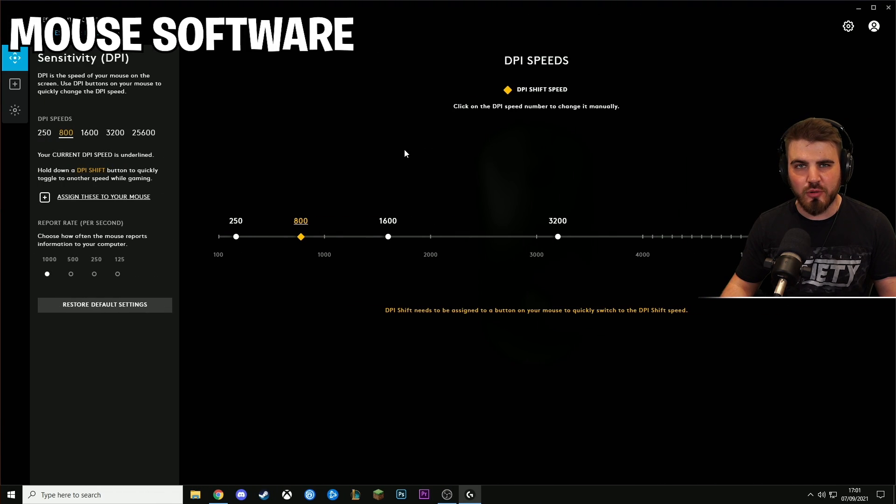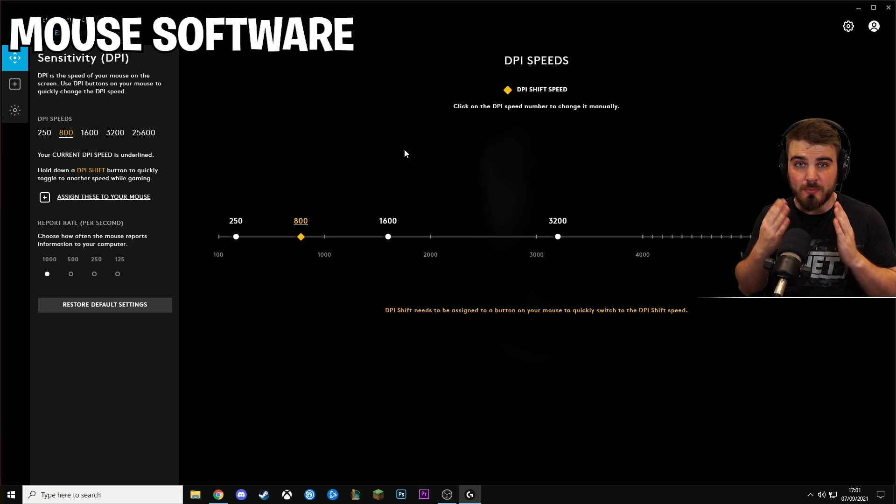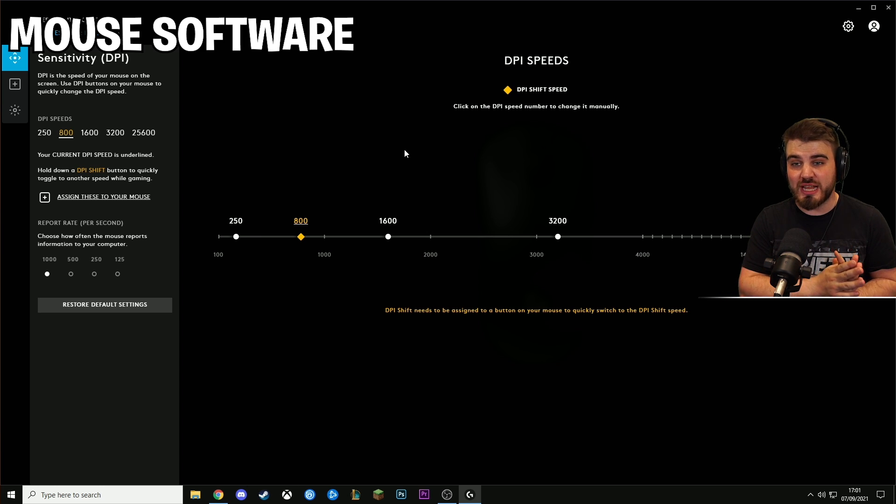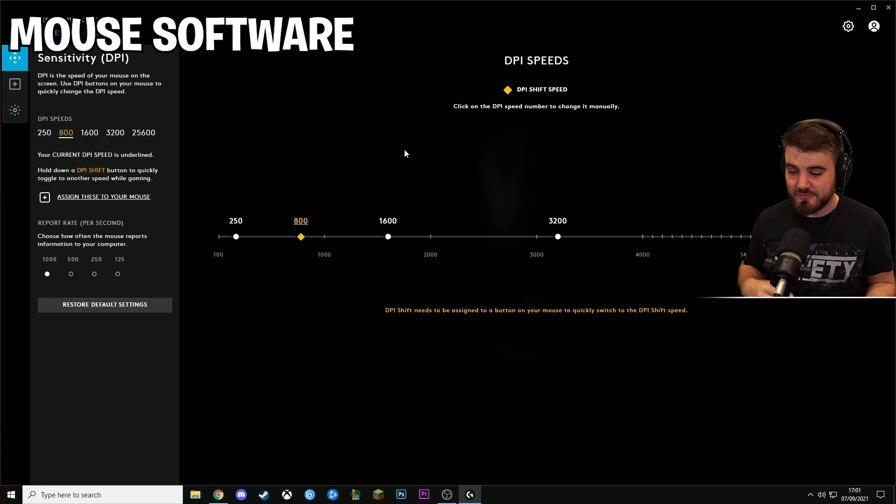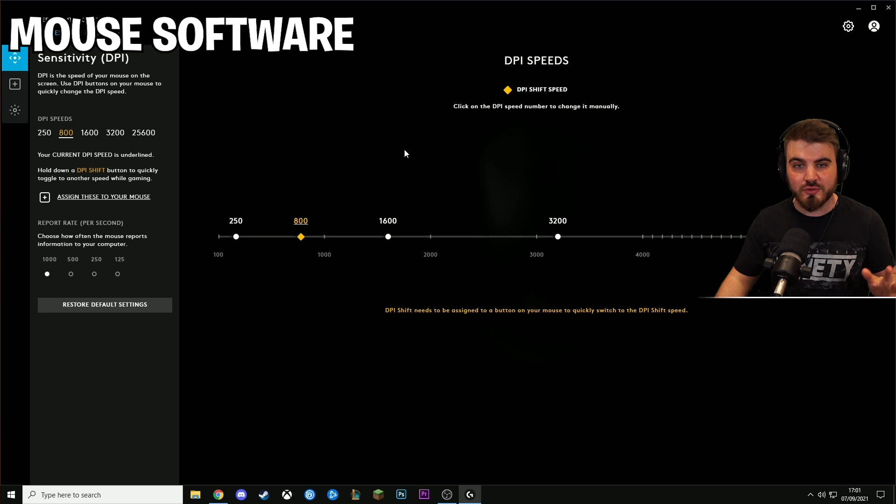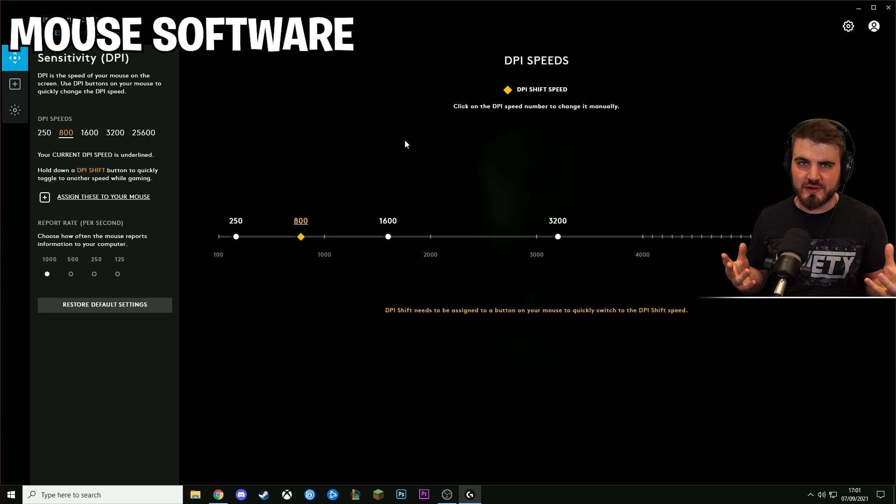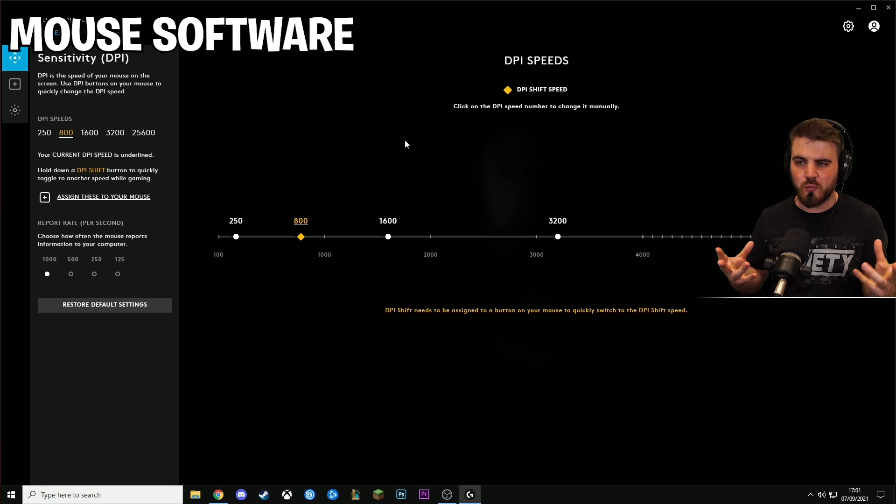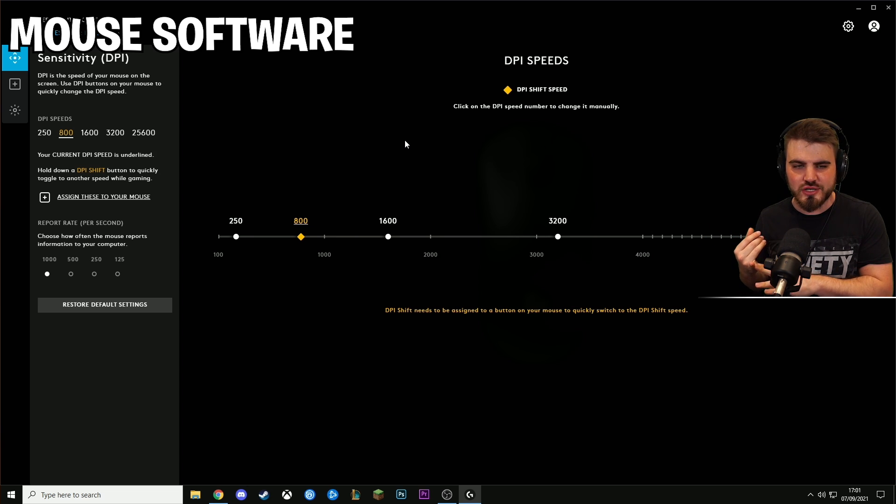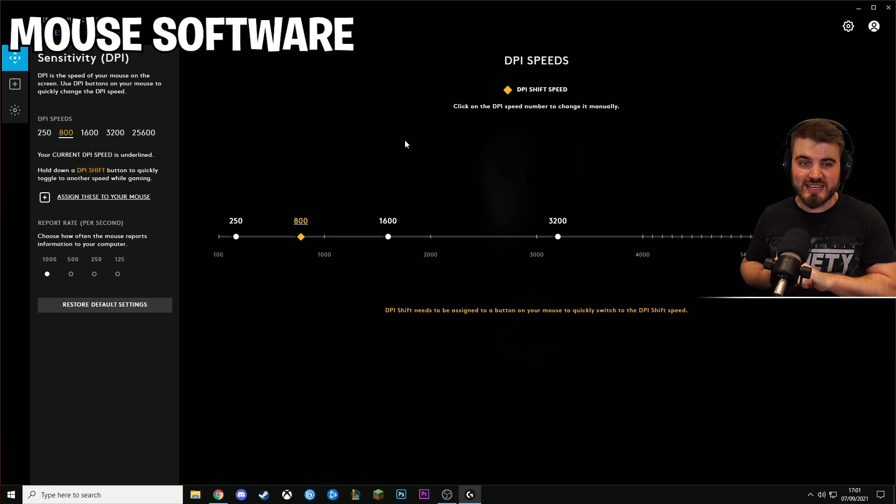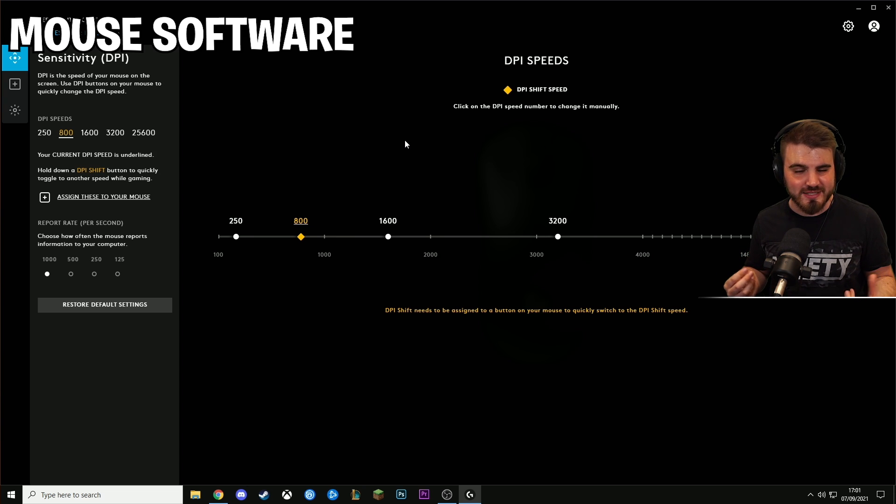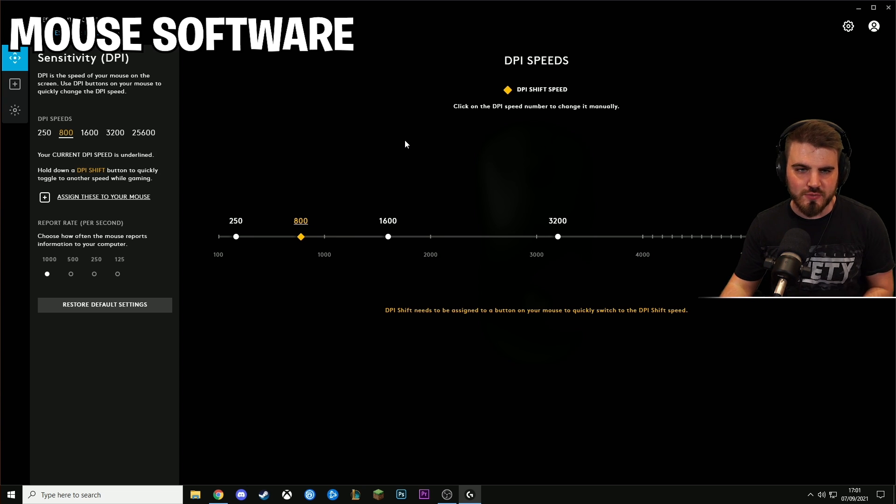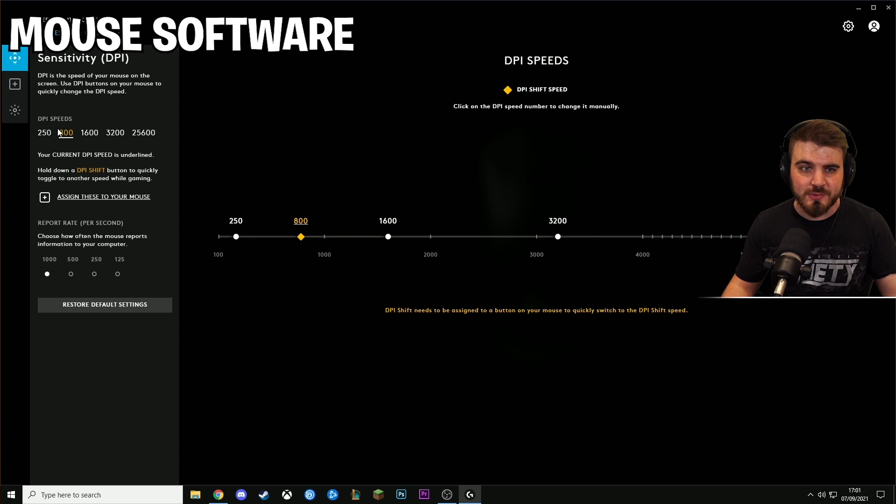Next up, we have our mouse software. Now depending on what mouse you have, you're going to have a different looking software. If you've got a Logitech mouse, any kind of Logitech mouse, you'll have something similar to this. But every different mouse manufacturer comes with some sort of way that you can set your DPI or dots per inch and your report rate or your polling rate or whatever it wants to call it. So these two settings are very important that we set before we even jump into the game.